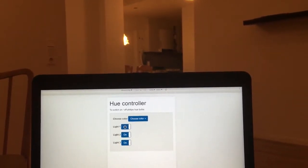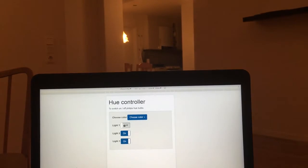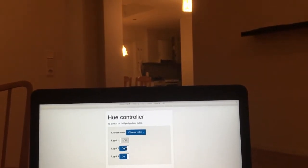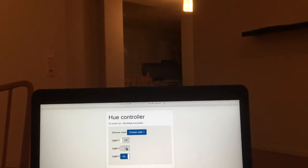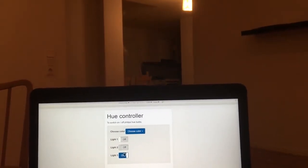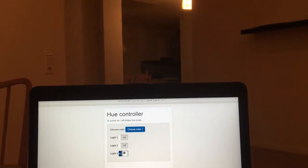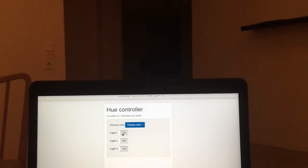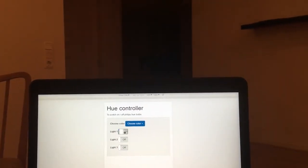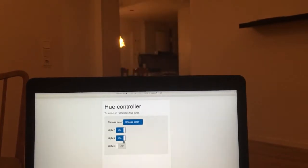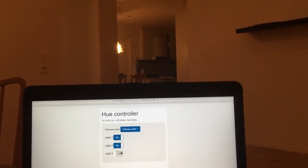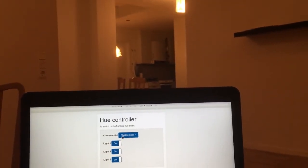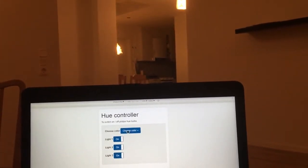We switch off light one — it goes off. Switch on light two — it goes off. Switch off light three and it goes off. Now let's switch on all three: one, two, and three.